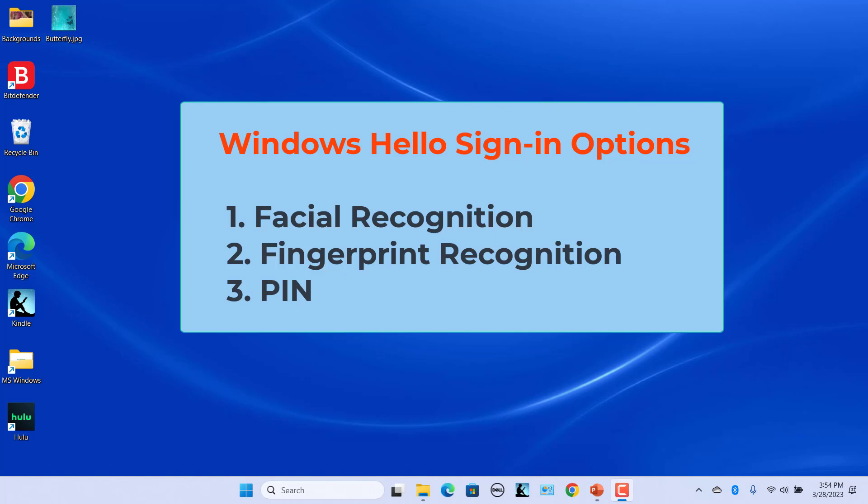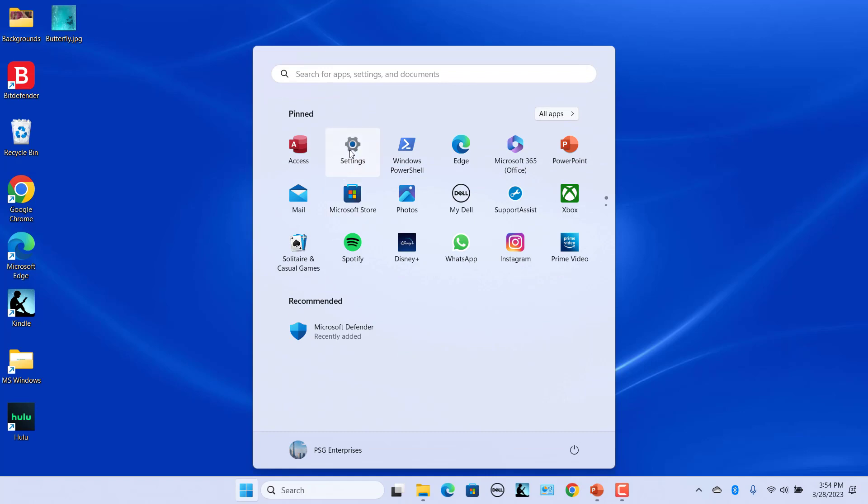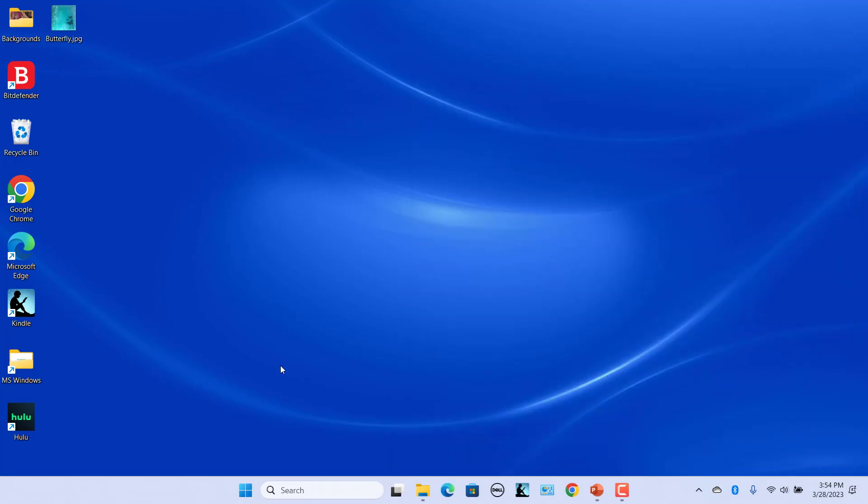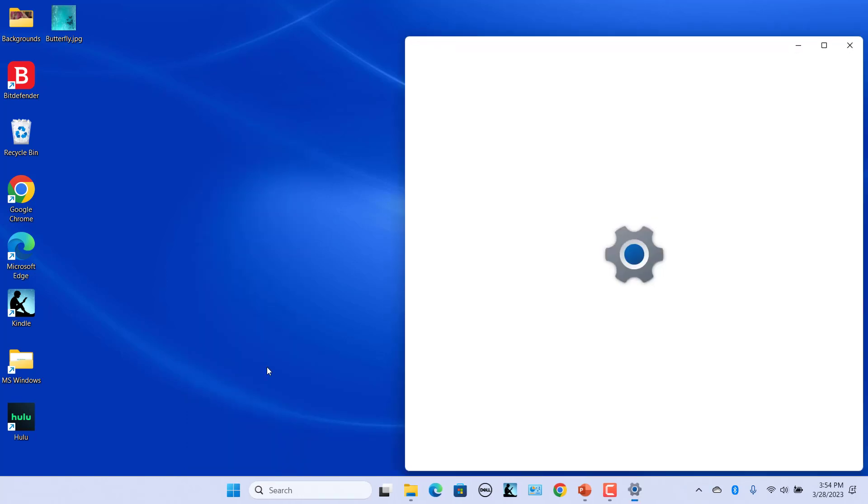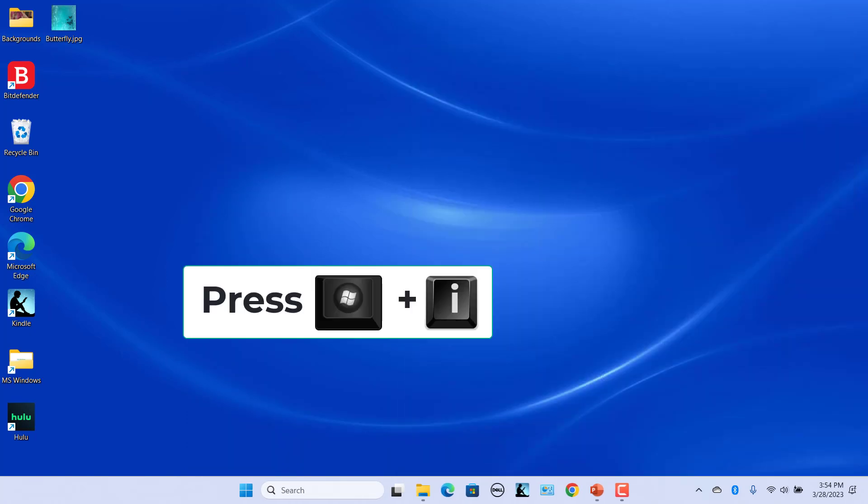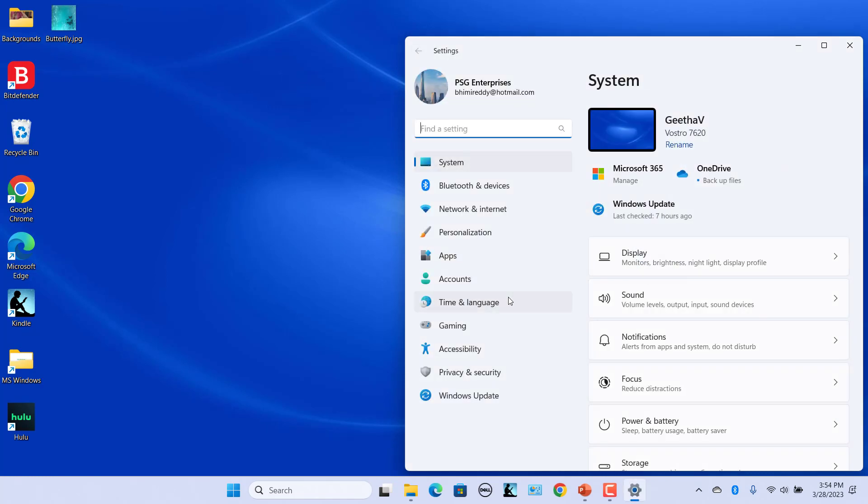To set up Windows Hello, click on Start and click on Settings. Alternatively, right-click the Start button and select Settings in the pop-up menu, or press Windows plus I keys to open Settings.